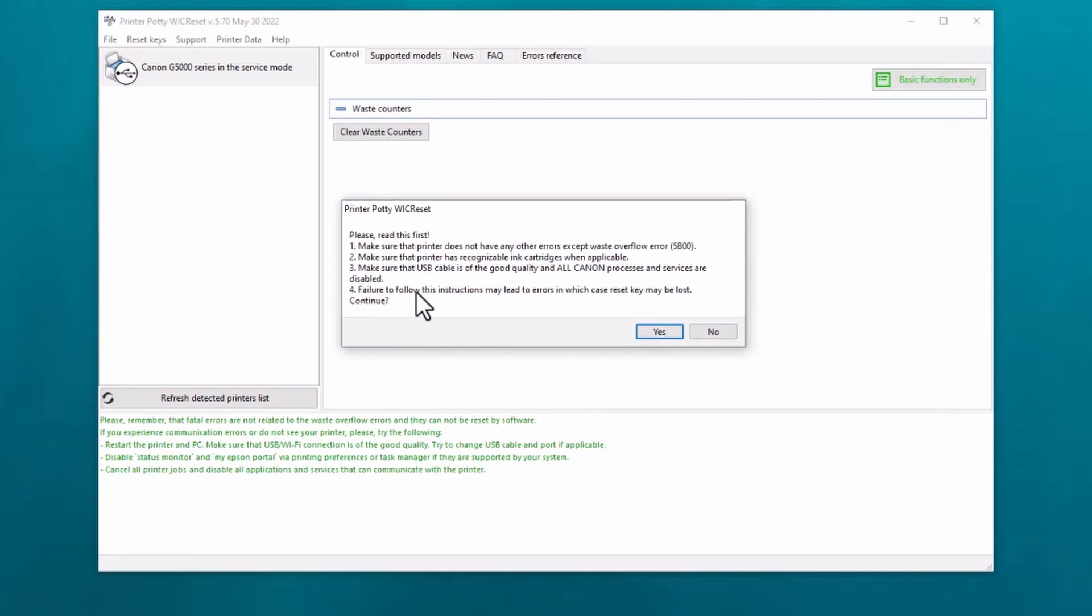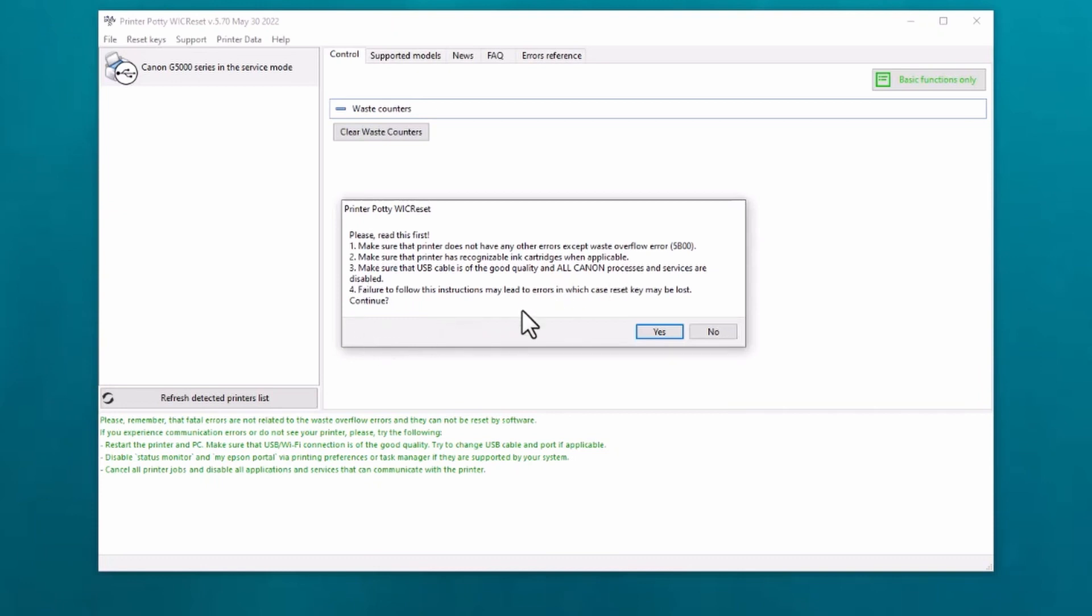Might end up doing a separate video for that, but we don't have to worry about that one right now. And as it says, failure to follow these instructions may lead to errors in which case the reset key may be lost. Yeah, in other words, you could end up basically with the reset failing because a service intervenes or something like that.